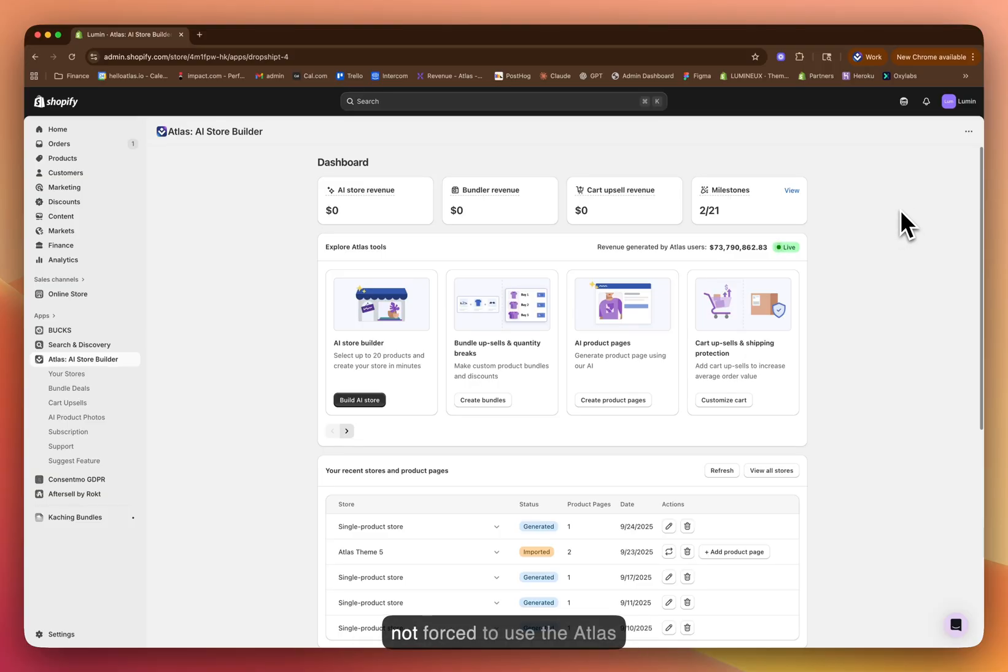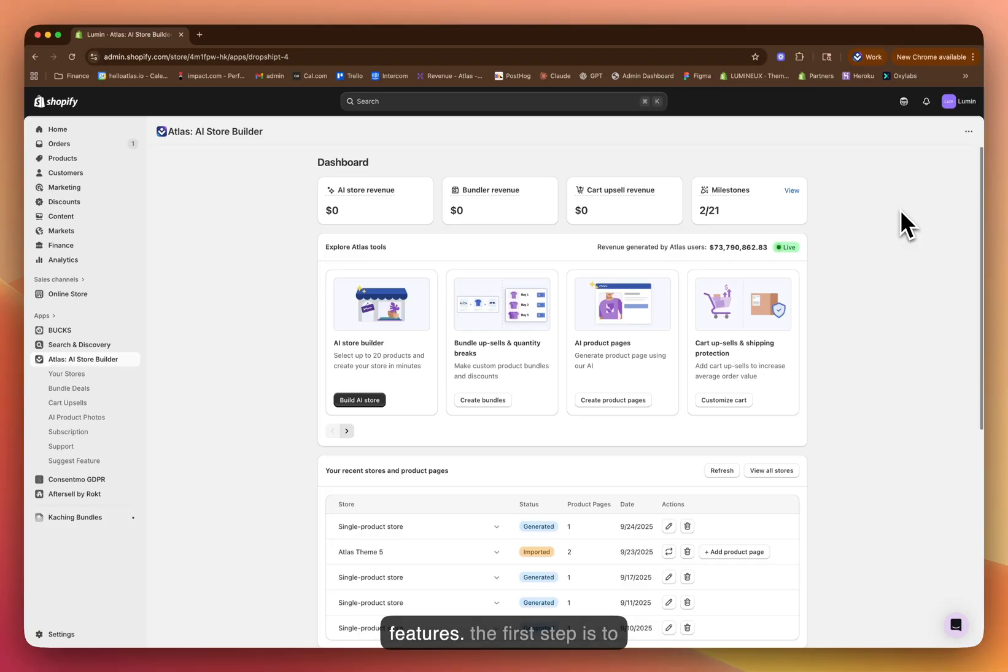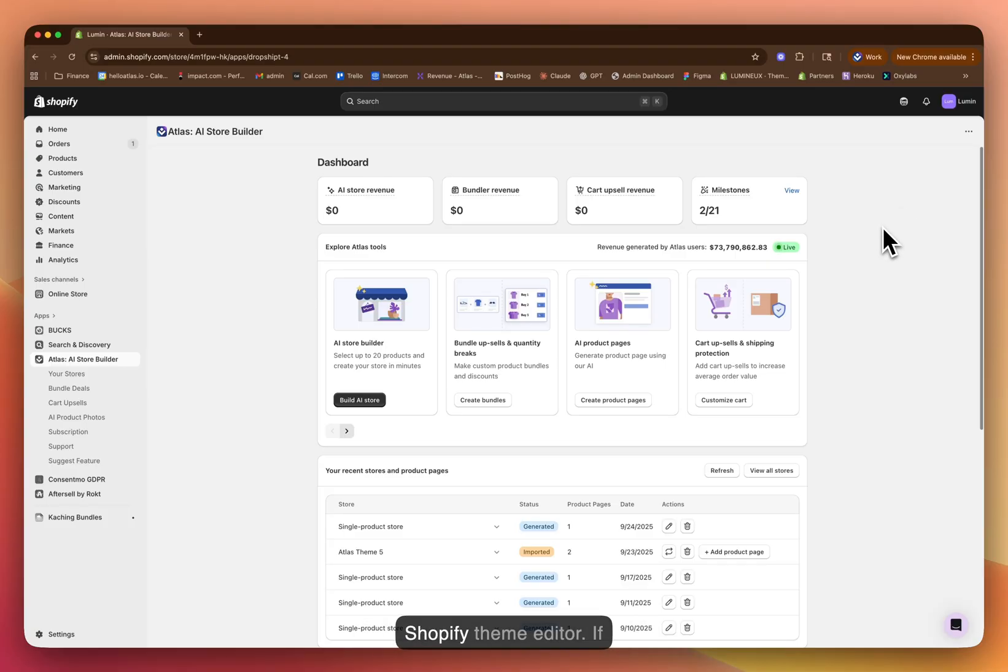This way you're not forced to use the Atlas layout, but you can use your very own that has given you success in the past. This has been one of our most requested features. First step is to customize the layout and save it as a template inside of your Shopify theme editor.